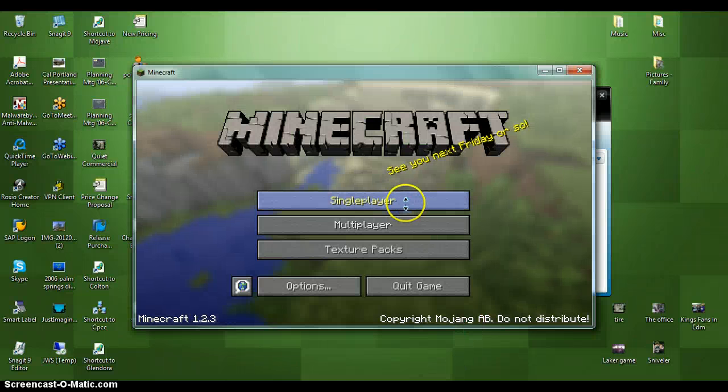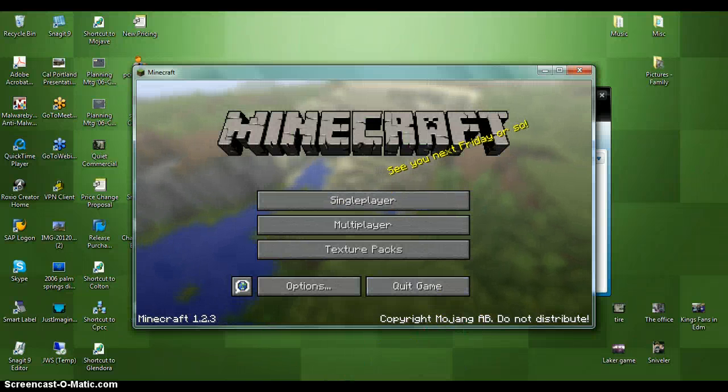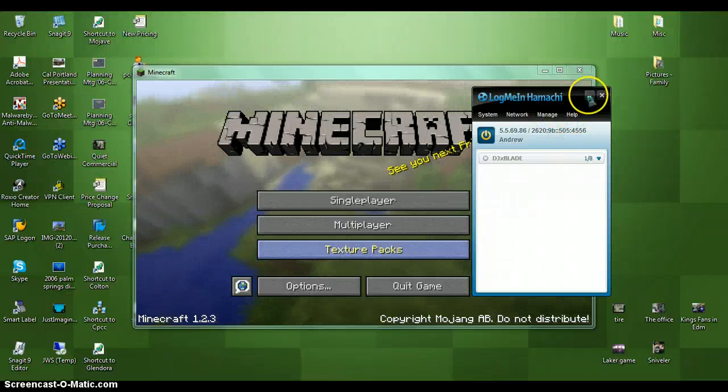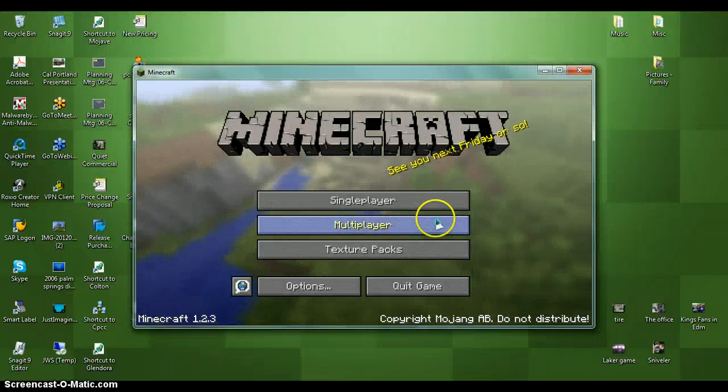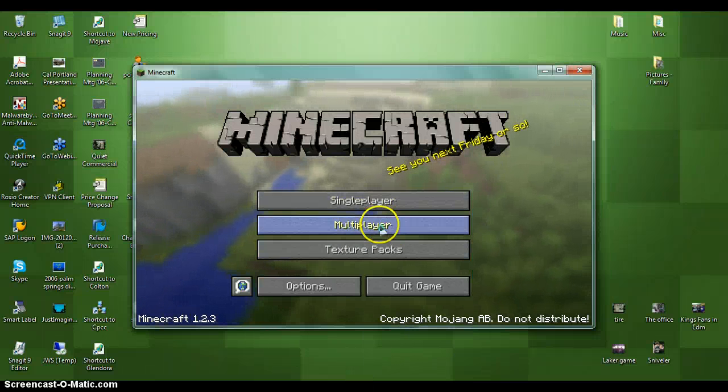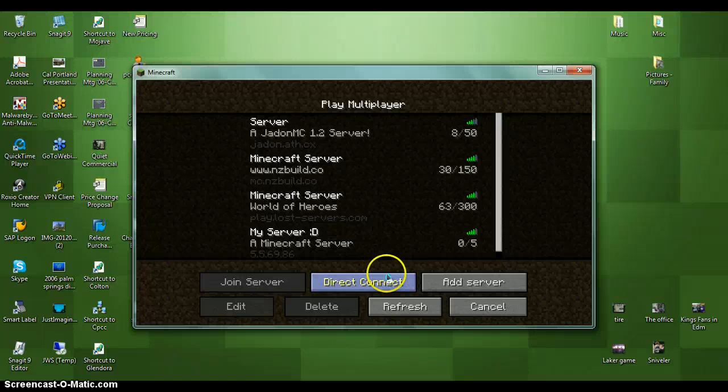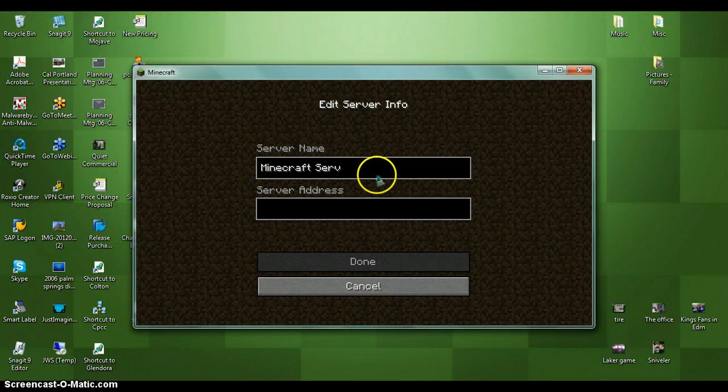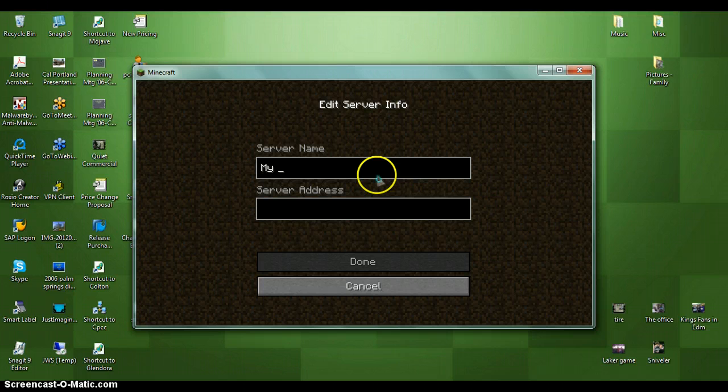And you want to make sure you have Hamachi up, or else it will not work. Then you can click multiplayer, click add server. You can name it whatever you want. I name it my server.